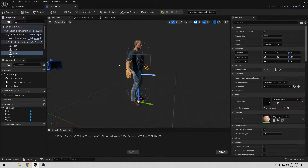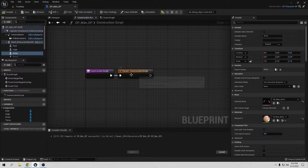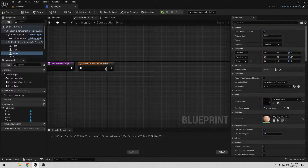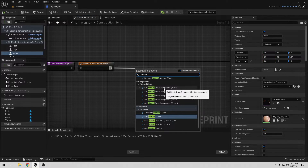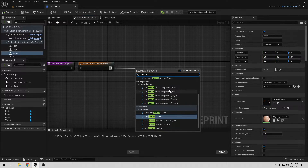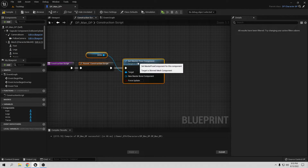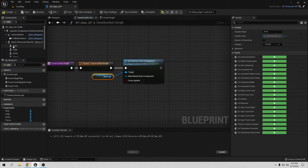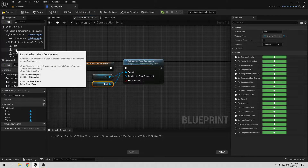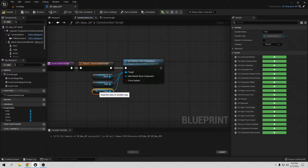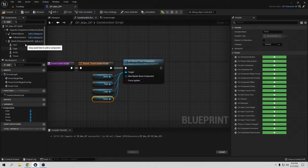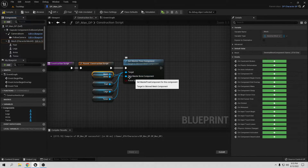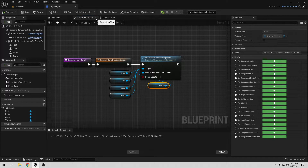Now we need to attach everything together. In the Construction Script, we have this already from the parent. We only have to do the master - something called Set Master Pose Component. You need to use whatever mesh you want, but don't use the main Mesh. Use the other ones - arms, feet, legs, torso. The Mesh is going to be the main, the new master. On the parent side, we don't need the Construction Script anymore. Now everything is attached.